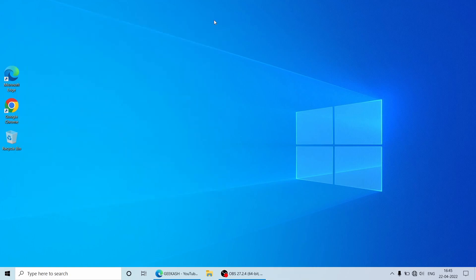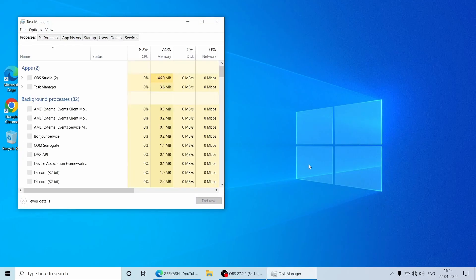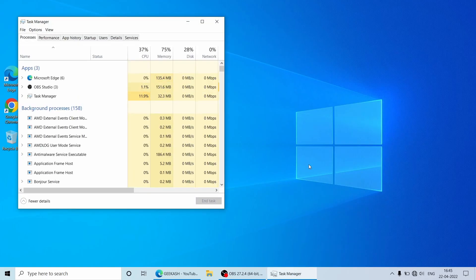You can open the Task Manager by right-clicking on the Taskbar and select the Task Manager also. But this method has a bit more of sleight-of-hand feeling on it.